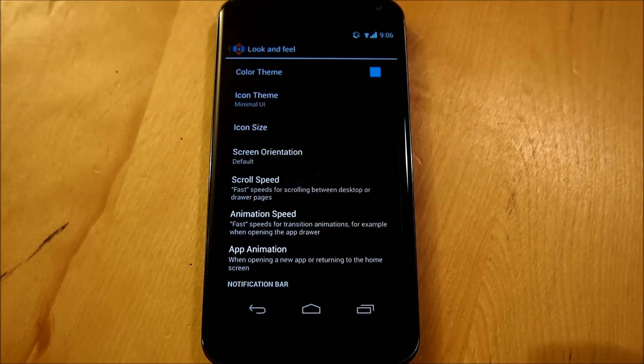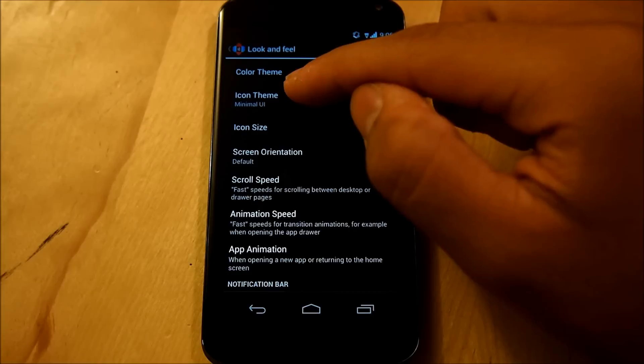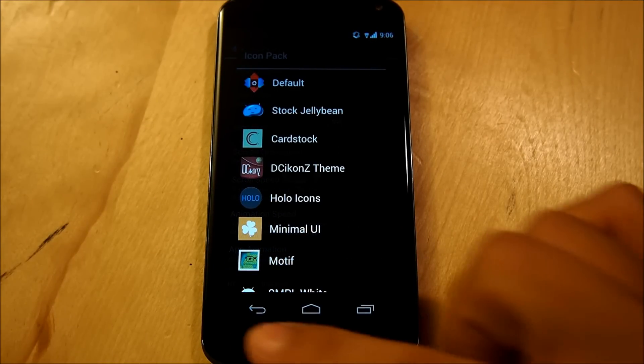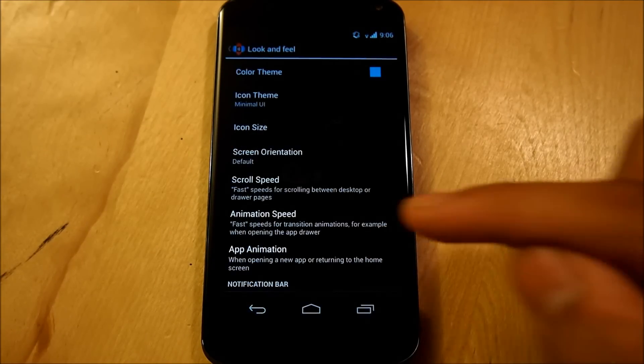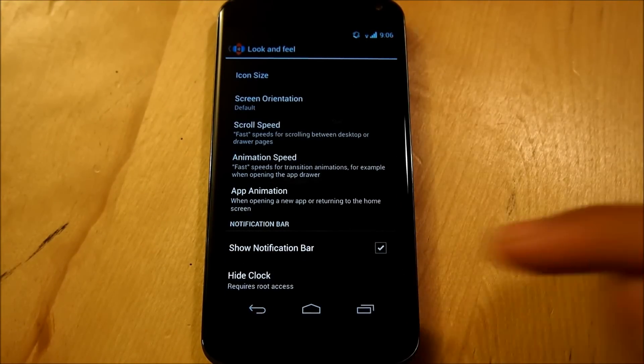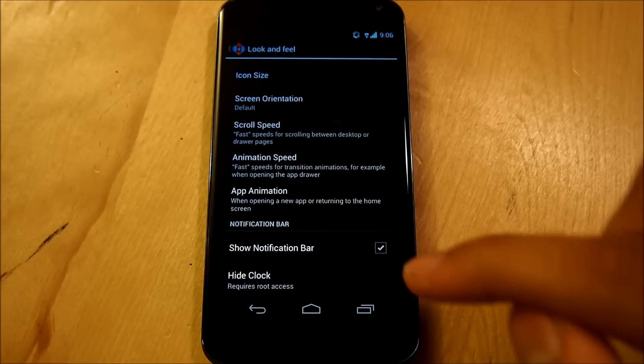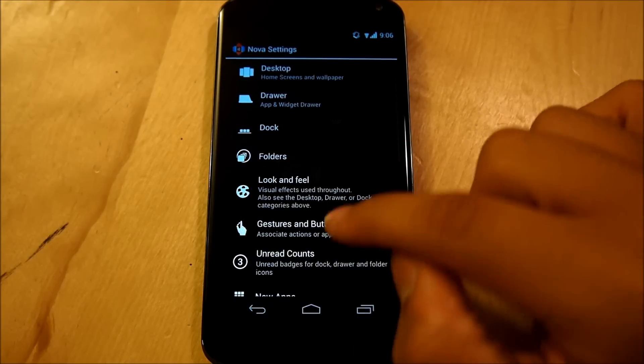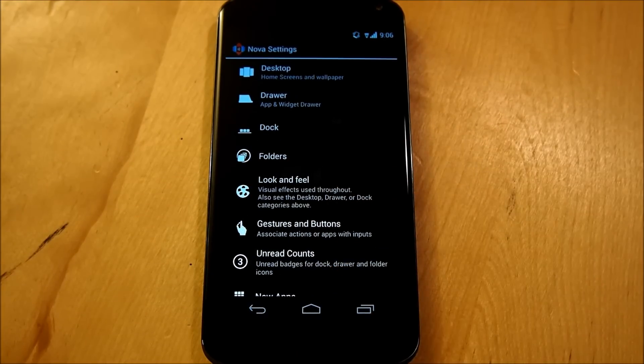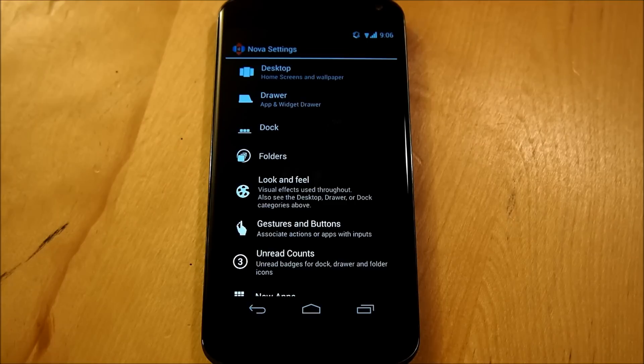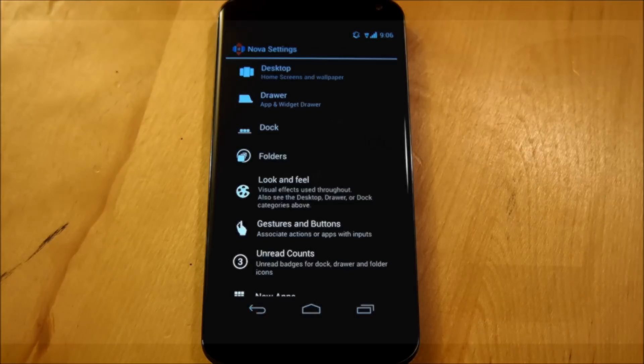We're going to go to Look and Feel. Also, our Icon Theme is going to be Minimal UI. When that is done, we're going to make sure that we actually can show our Notification Bar, and that's really it guys. This is it for our Nova settings, or even your Apex settings, and that is your Preferred Launcher. Let's hop right into our Home Screen.